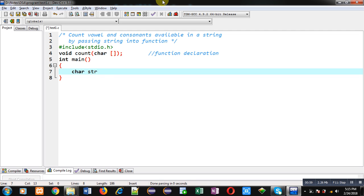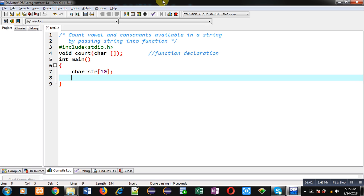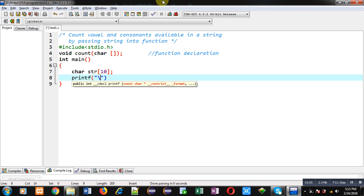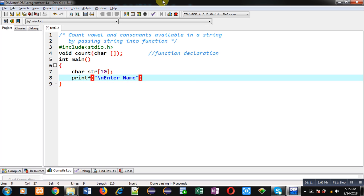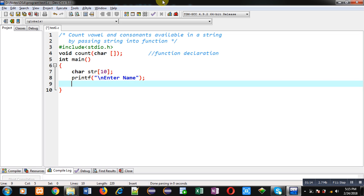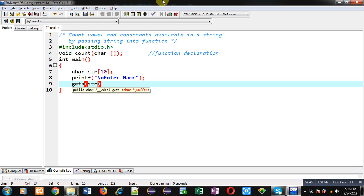After that I am defining the main function. Inside main function I am declaring a character array. Now with the help of printf, the message 'enter string' or 'enter name' will be displayed on the console. You have to remember that while executing this program you have to enter alphabets only — it can be uppercase or lowercase letters. If you enter digits and special symbols, we cannot count those inputs as vowels and consonants.